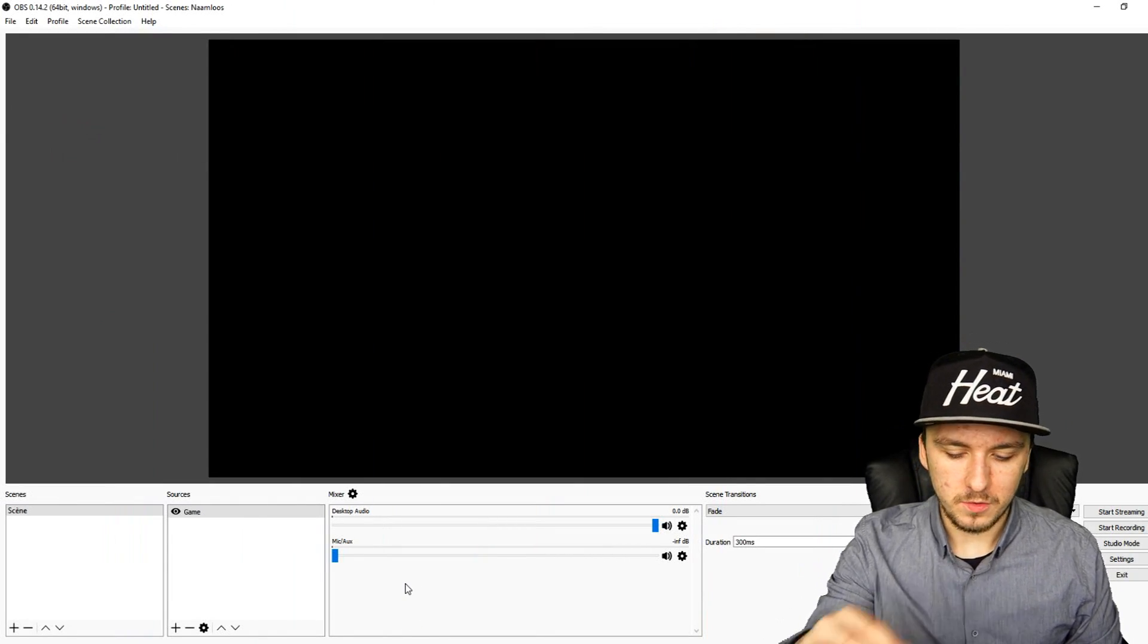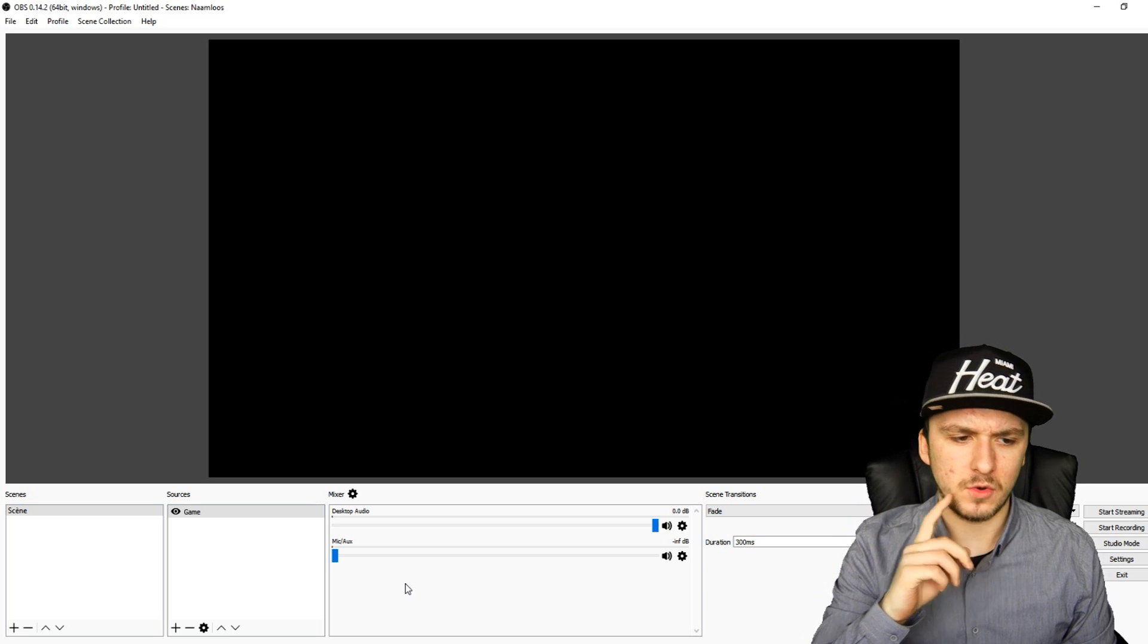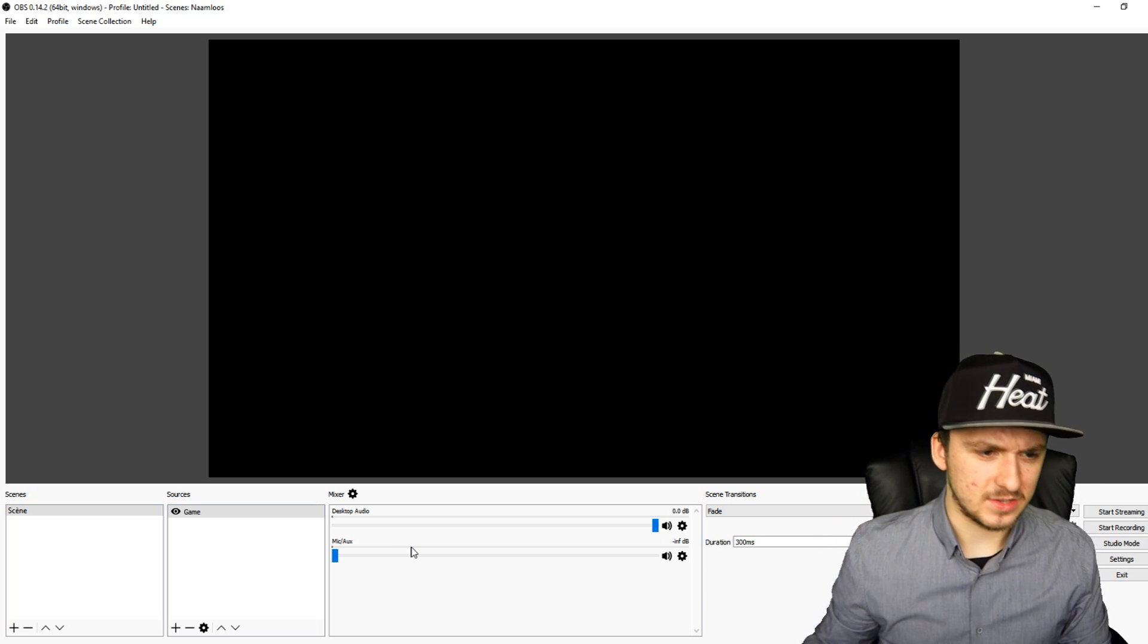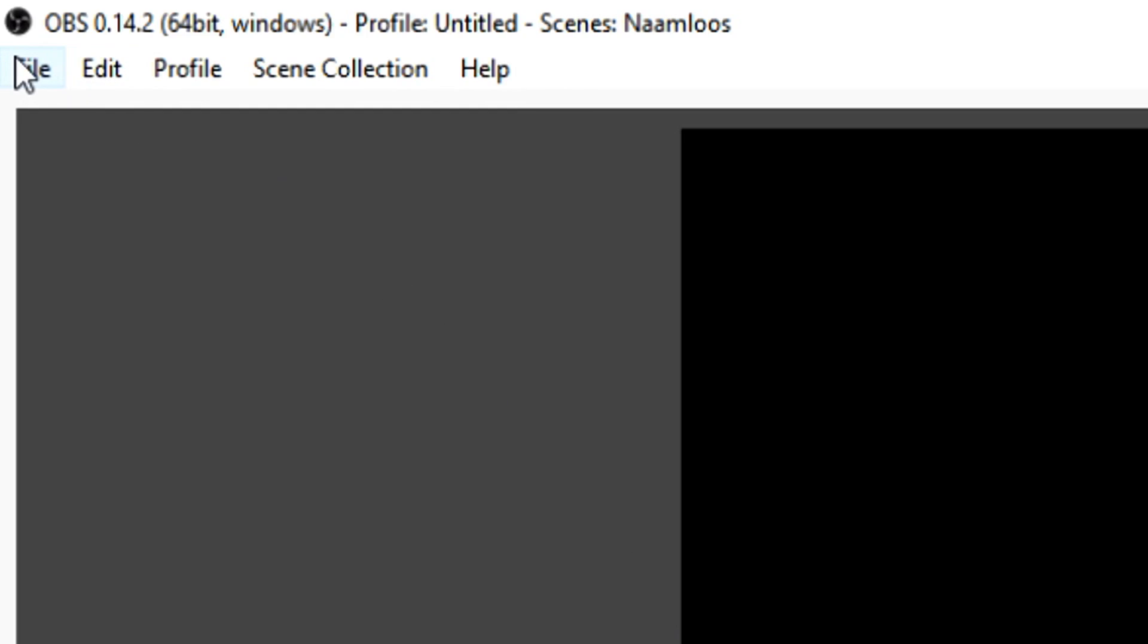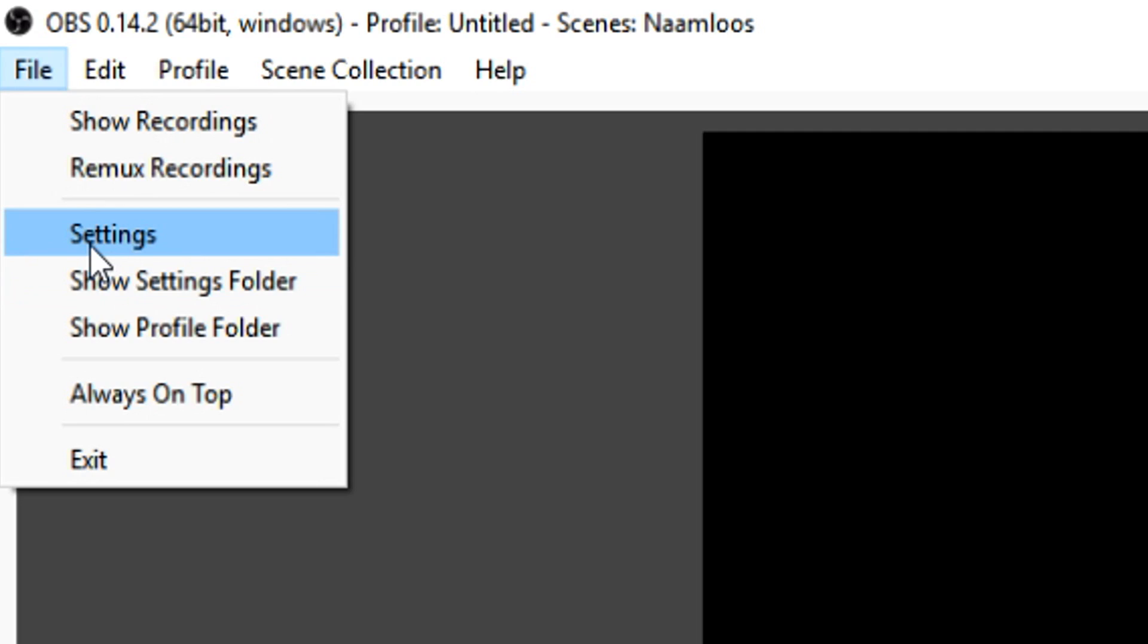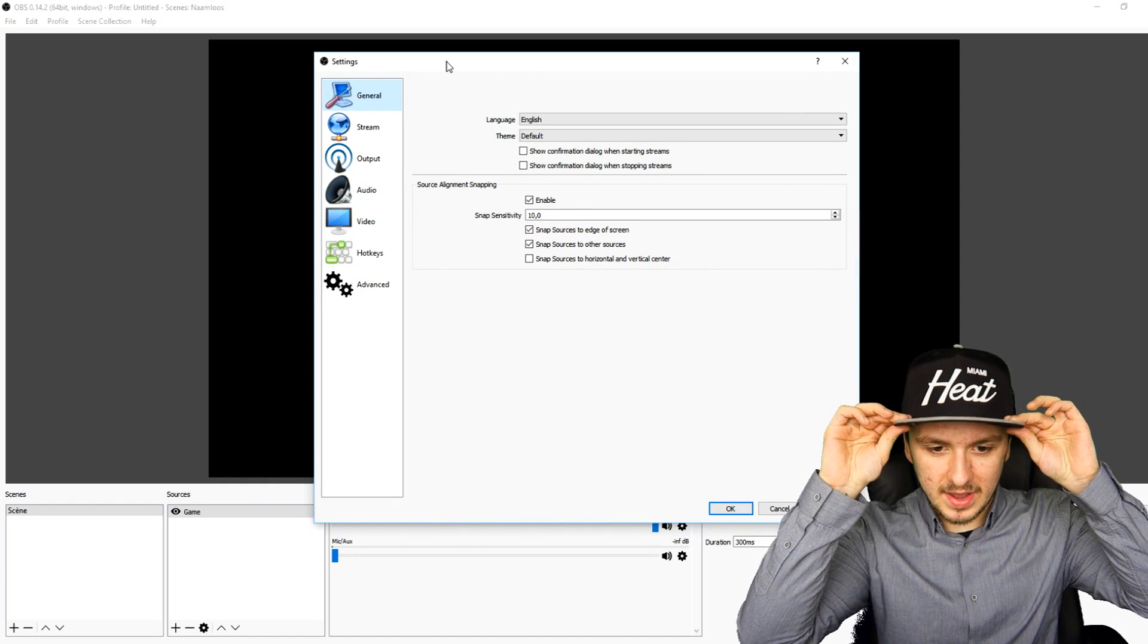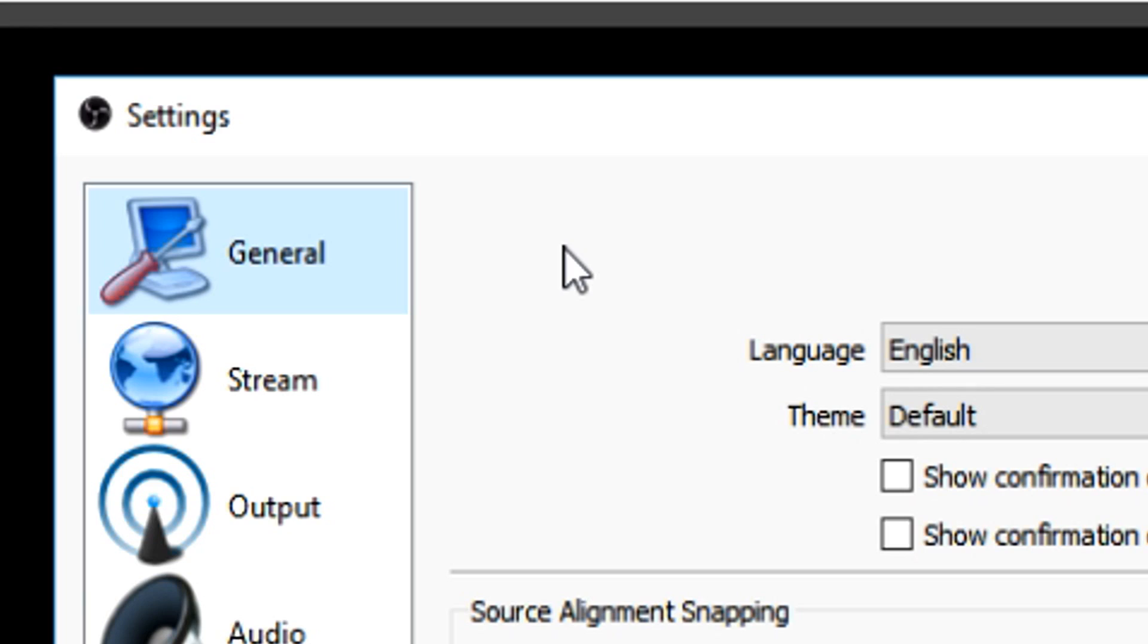Alright guys, as you can see we are on OBS Studio. First of all, before you go ahead and record, you want to make sure that you have the right settings. What we're going to do is go to the top and you want to click on File, then click on Settings. This is also the same on OBS Classic. This box pops up, and right here you want to go ahead and change some settings. The first one isn't really that important.